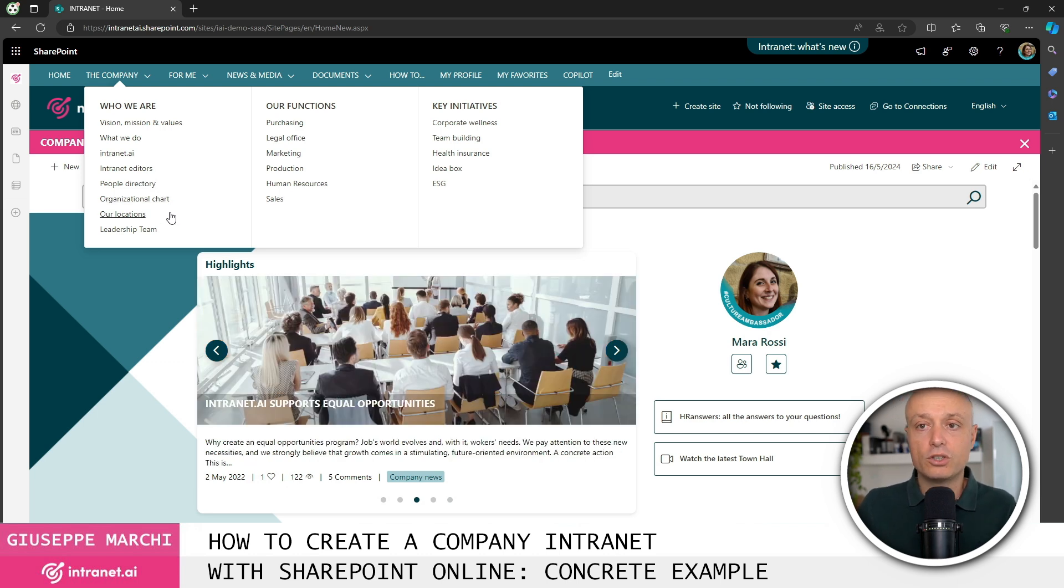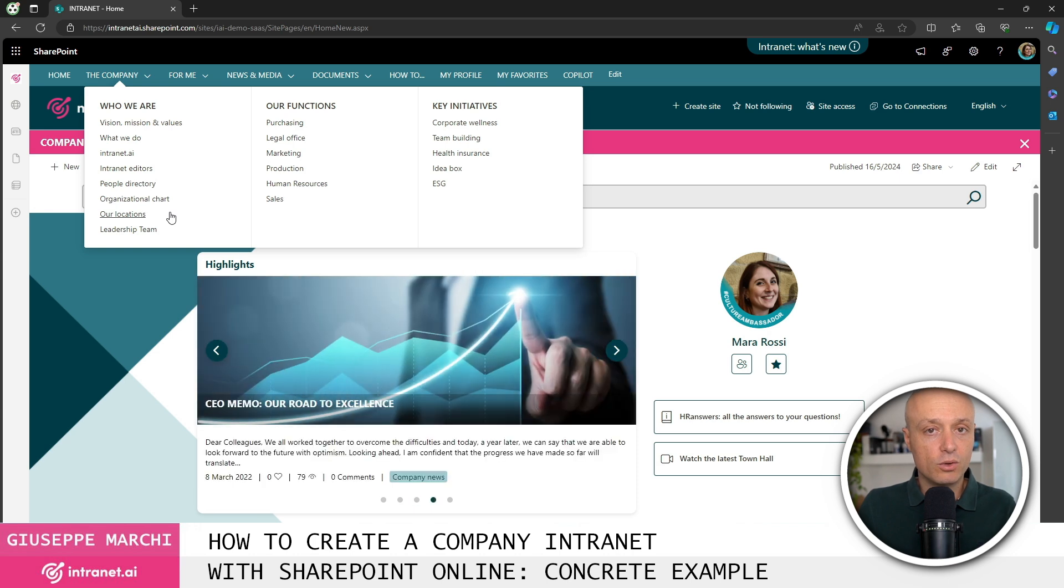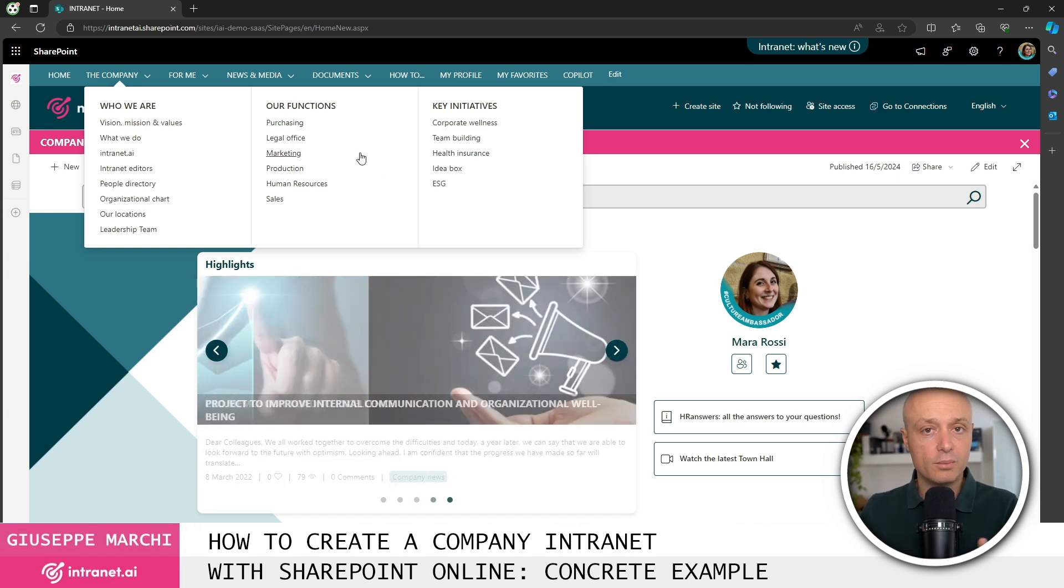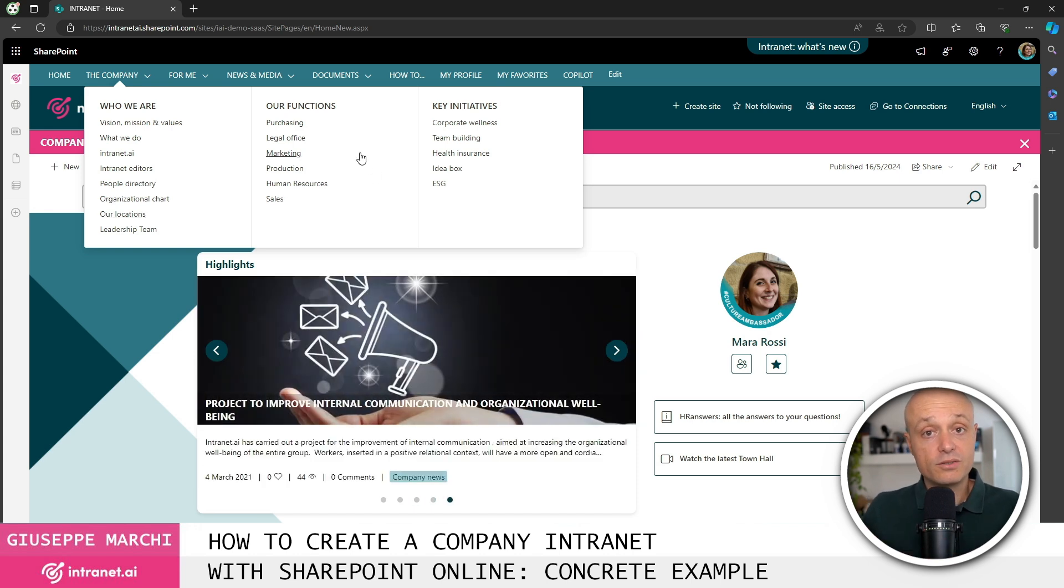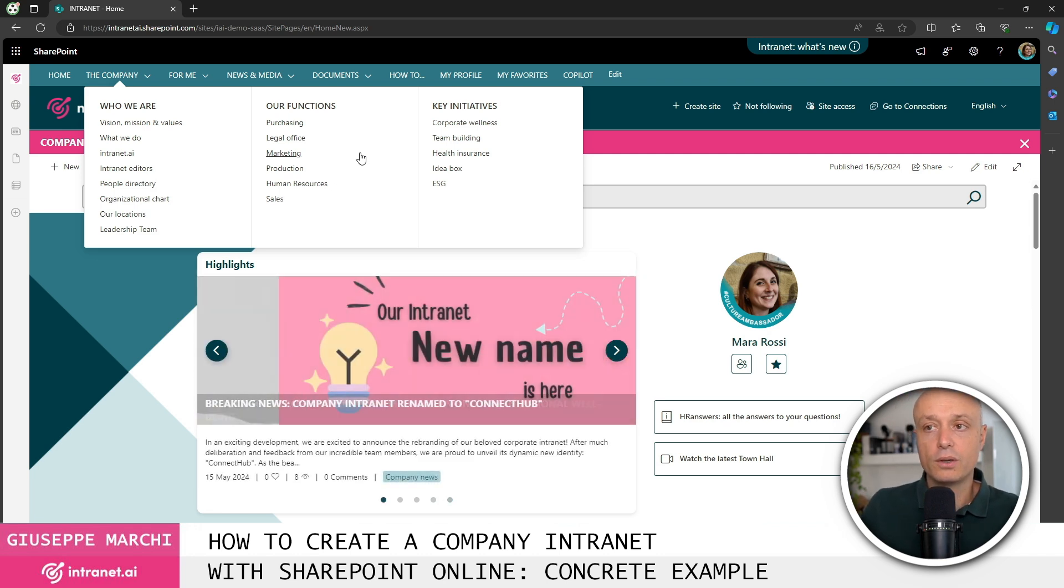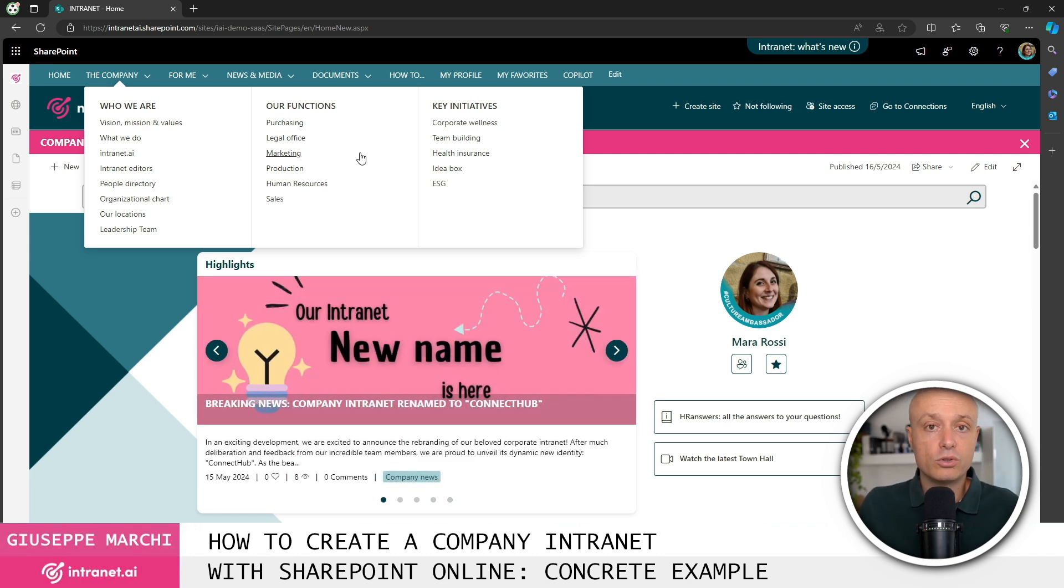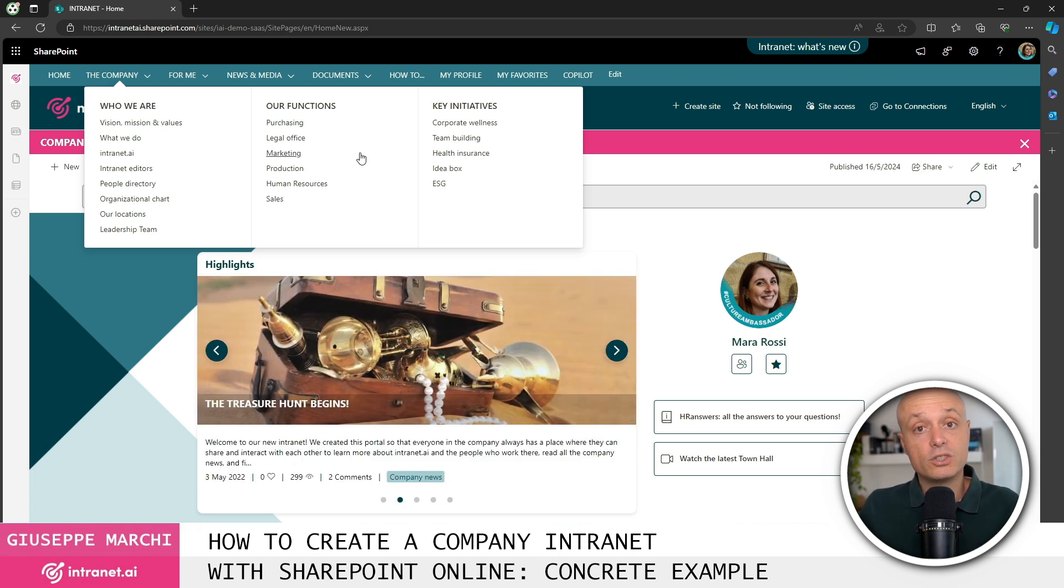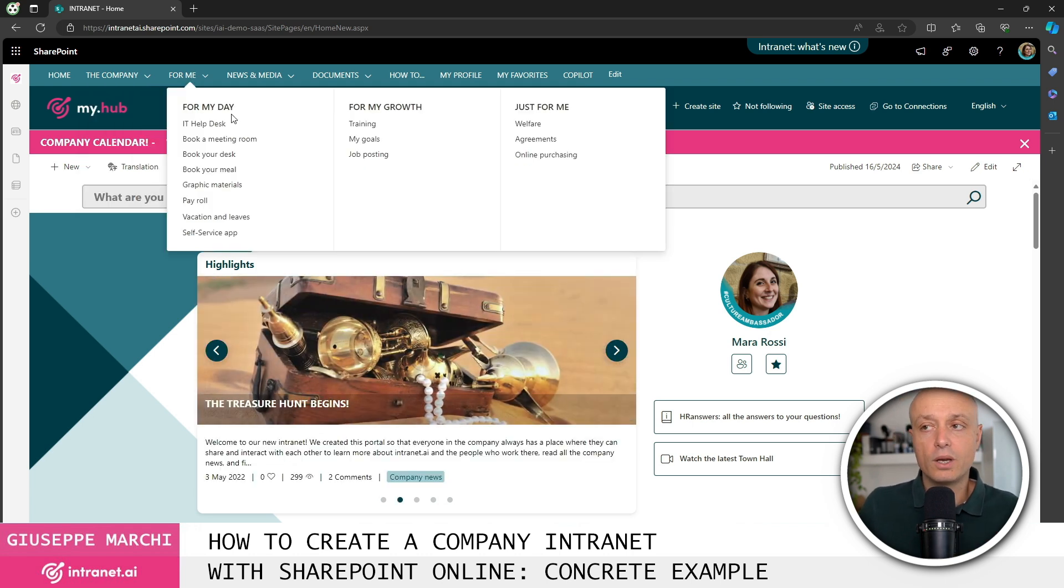The list of locations and so on. Information to describe all the departments in the company with specific sites for marketing, human resources, and so on, to allow them to introduce themselves and facilitate internal communication.